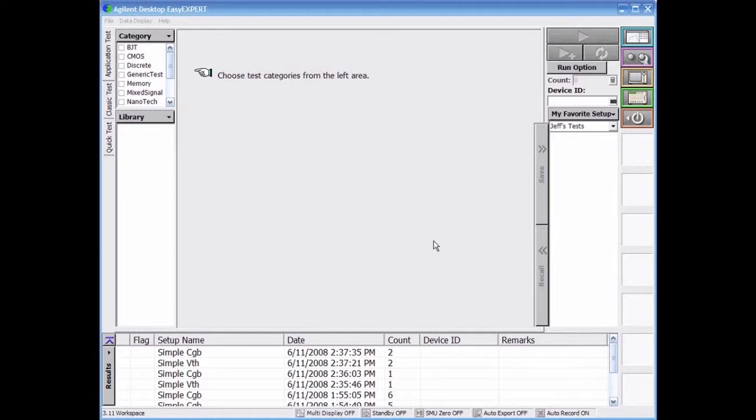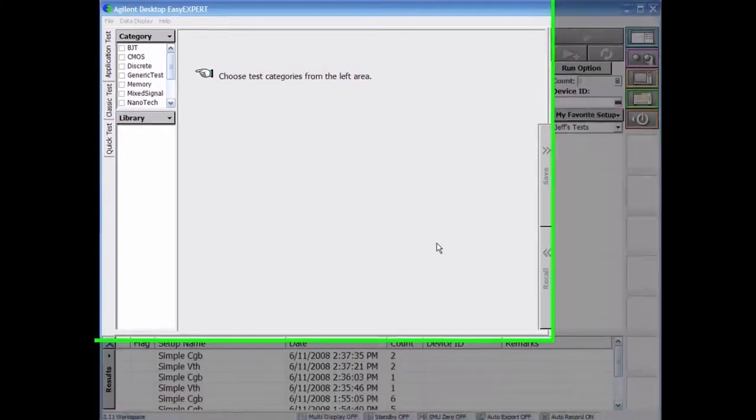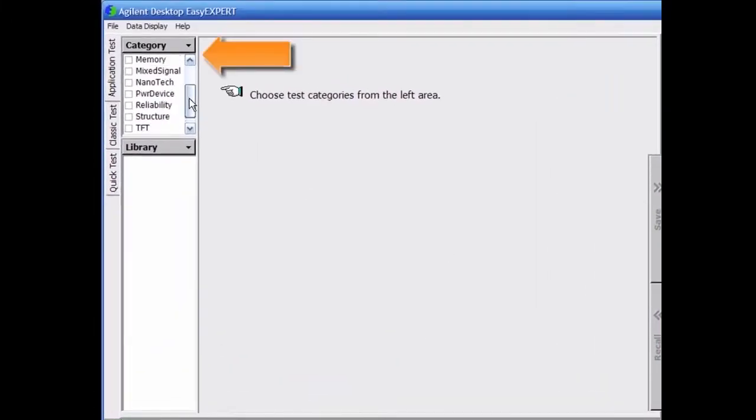Complex measurements can be made simply in three quick steps by using over 300 application tests, which are conveniently organized by device type, application, and technology.